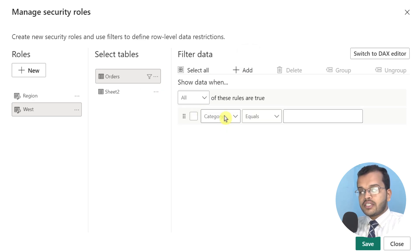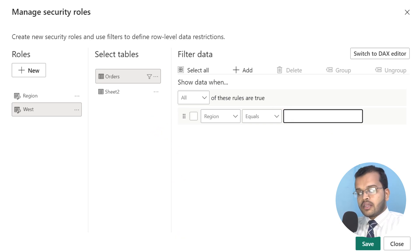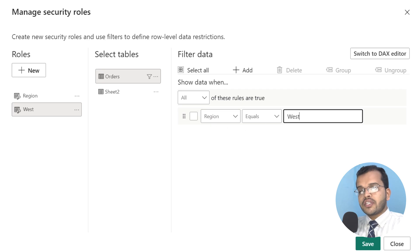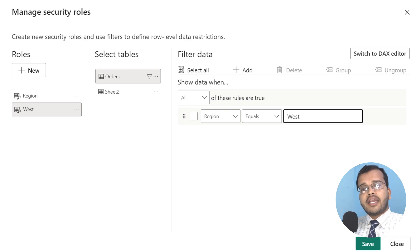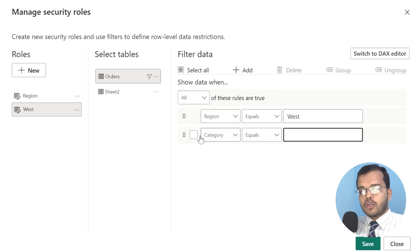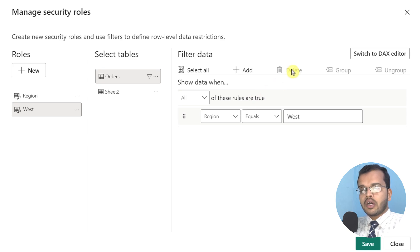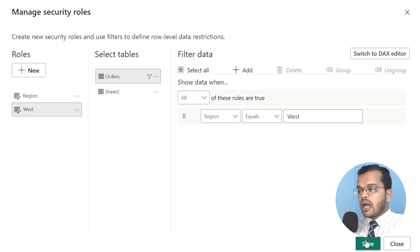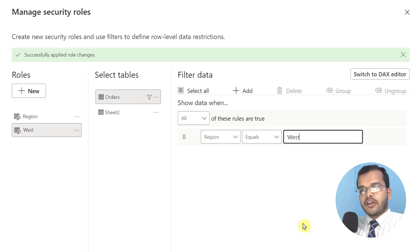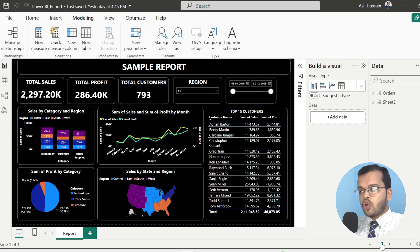I have to consider the Region column and apply a filter for West Region. If you'd like to add a filter for any other criteria, you can add a new one, or click to remove it. I am applying this only for the West region. I'll click Save — and it shows 'successfully applied the role changes.' I'll close it.